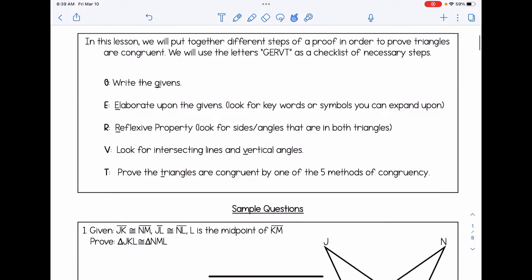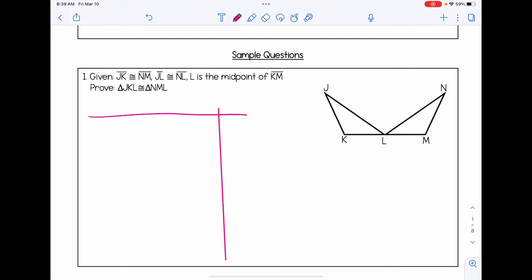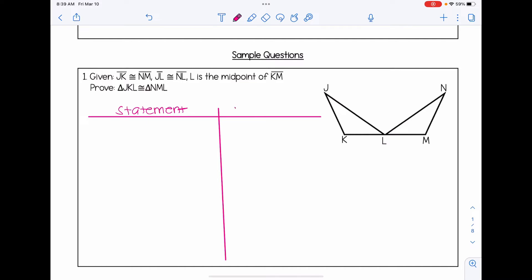Let's take a look at a sample question. We are provided with our given statements, our prove statement — that's our end goal — and our diagram. For all of these, we are going to set up a two-column proof, with the left column as our statement column and the right column as our reason column. Off to the side, I'm going to write G, E, R, V, T as a little checklist of the steps.